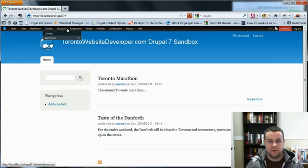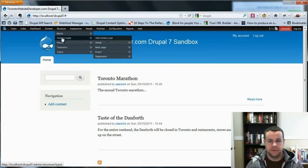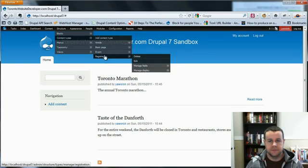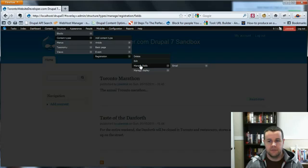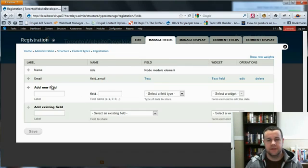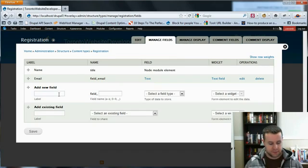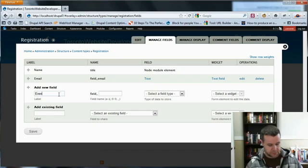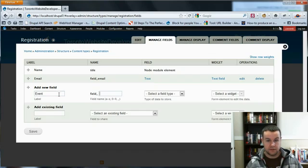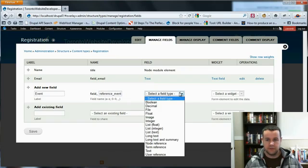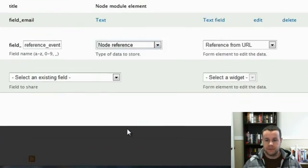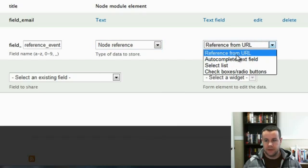Now, let's go ahead and we'll go to our content types and go to registration and manage fields. And you'll see when we get to this page, I've got two fields: the name and the email. So I'm going to add a third, and this is going to be event, the node reference event. Now, when we go to our drop-down, you'll see we have a node reference box right here now. And we're going to reference from URL. That's going to make it automatic.